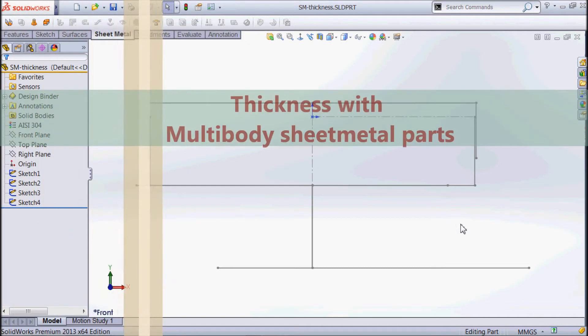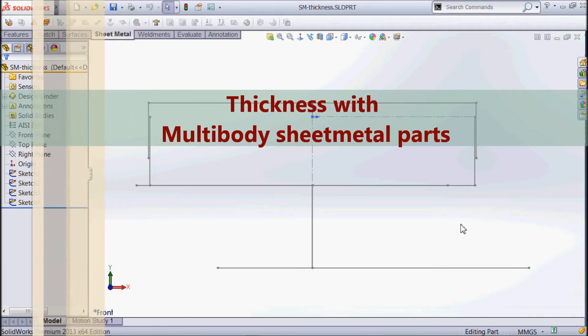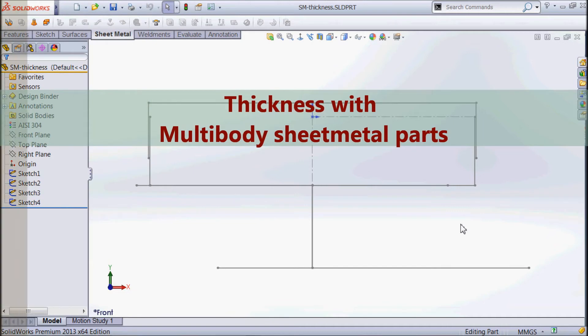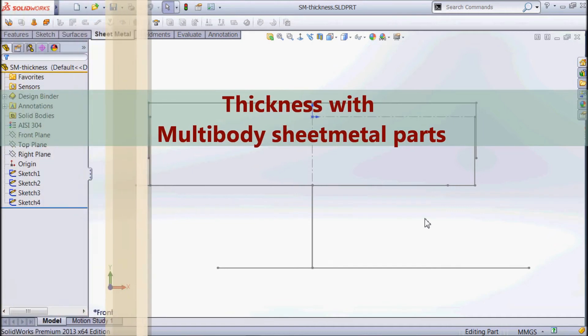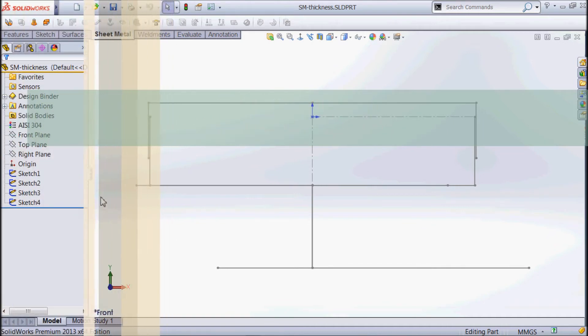Hi guys, Stuart from Solitech. Just wanted to show you a little bit about thicknesses with multi-body sheet metal parts.